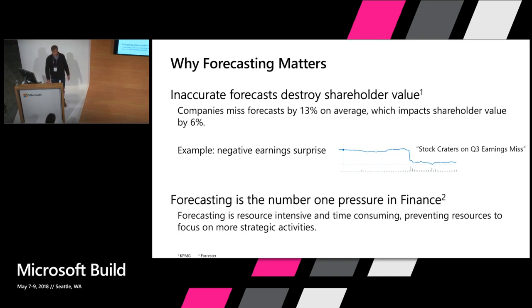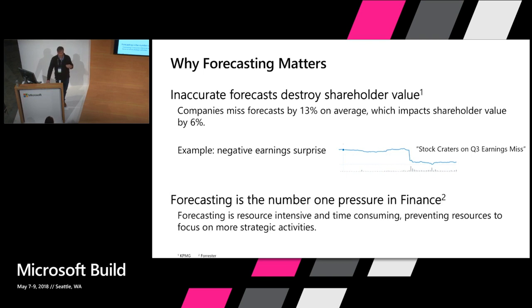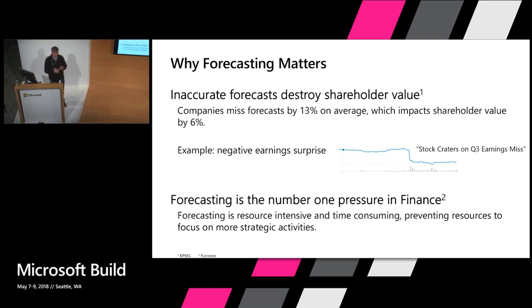The other issue is that in finance, the whole budgeting and forecasting process is cited by CFOs as one of the major concerns. It's very time consuming, very labor intensive, and there's a lot of human bias that goes into the forecasts.